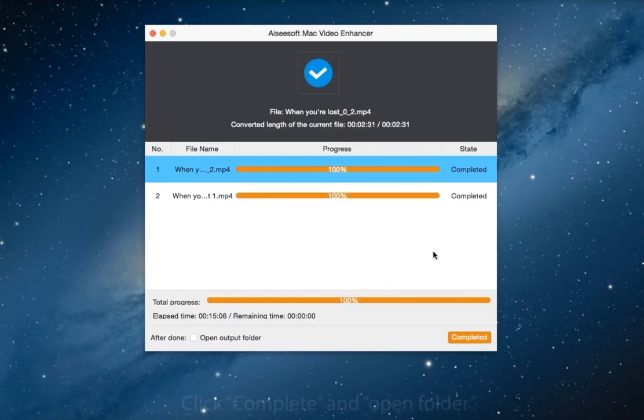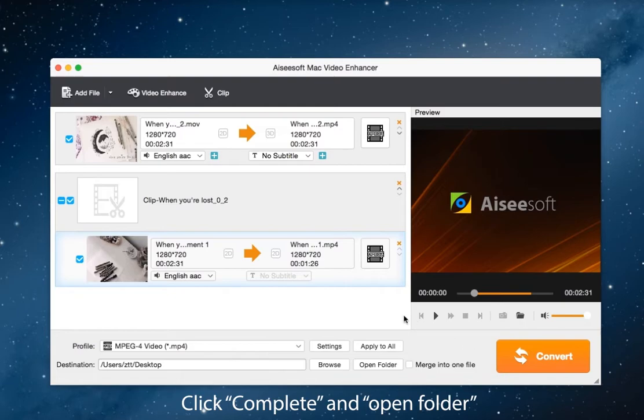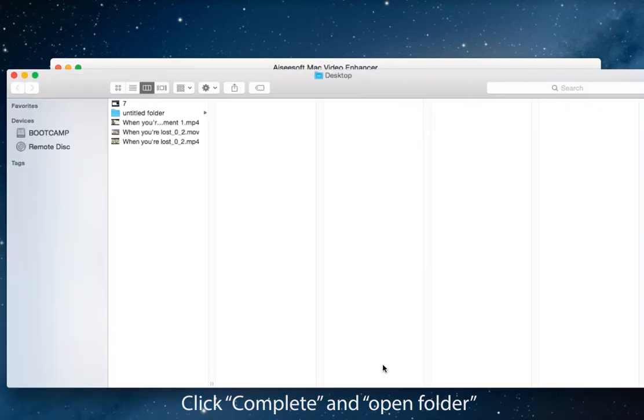Wait for a moment, click complete and open folder, you can see the completed video.